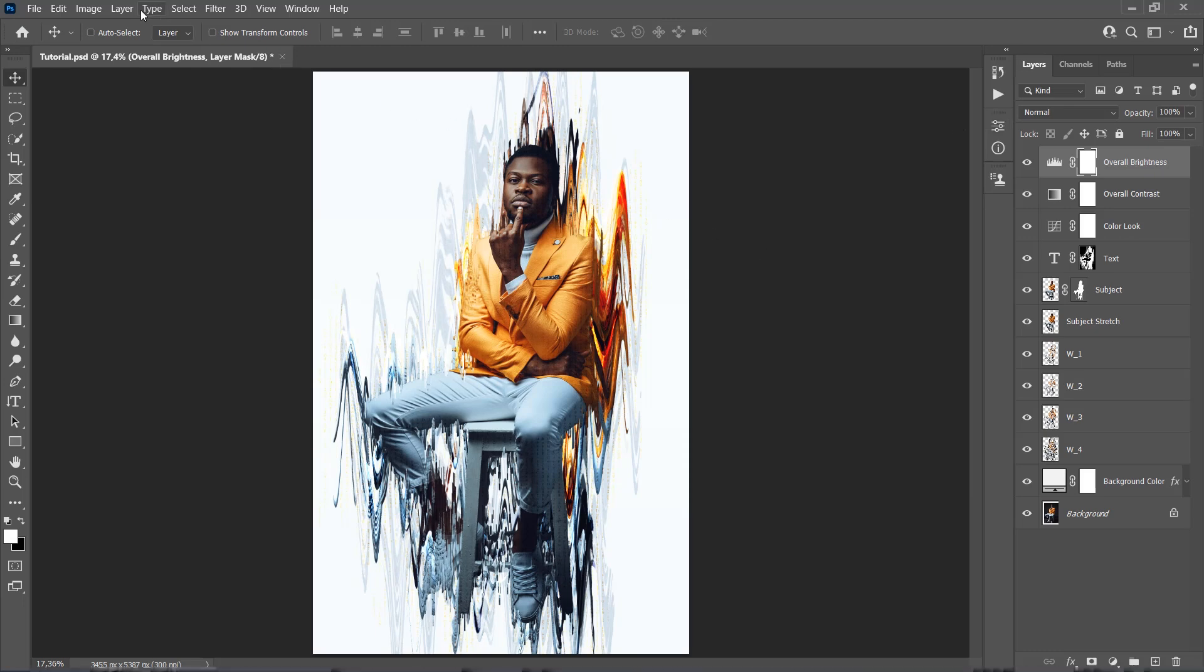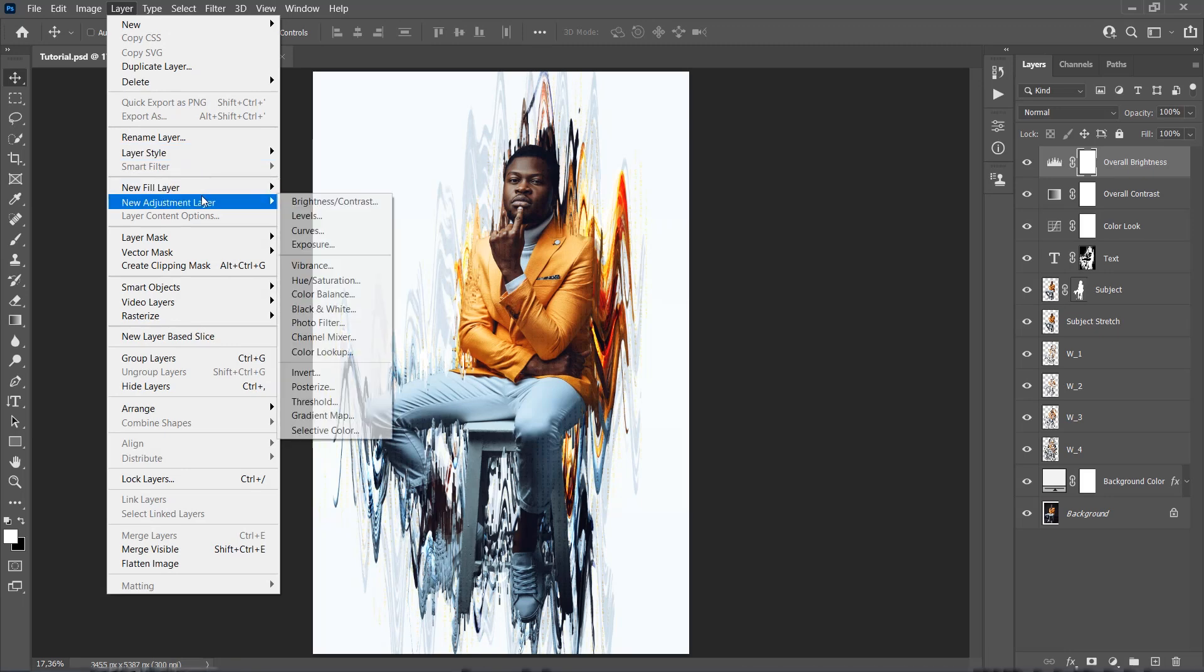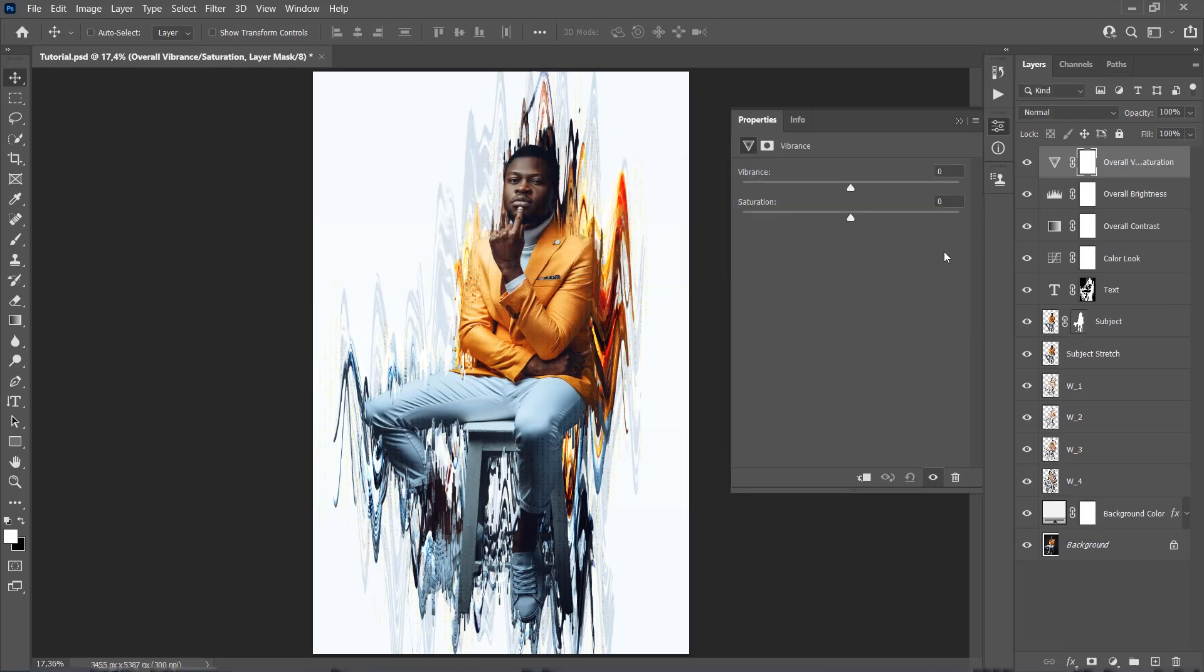Now go to Layer, New Adjustment Layer, Vibrance, to create a new vibrance adjustment layer that we are going to use to boost both vibrance and saturation of the effect. Name it Overall Vibrance Saturation and choose OK. Now set the vibrance to 40 and set the saturation to 20.